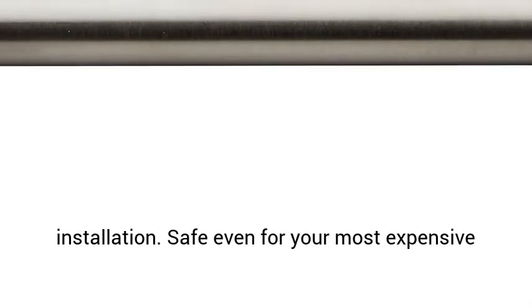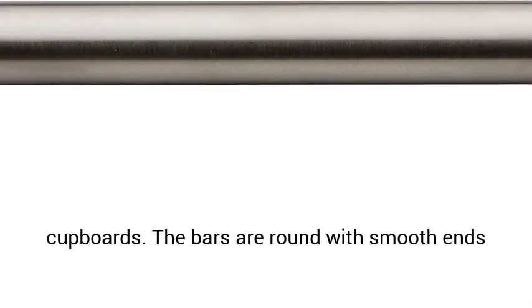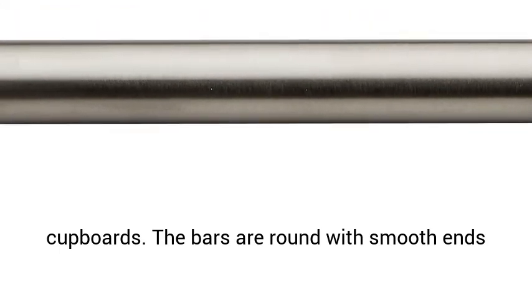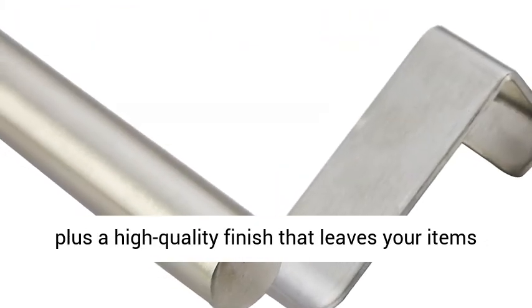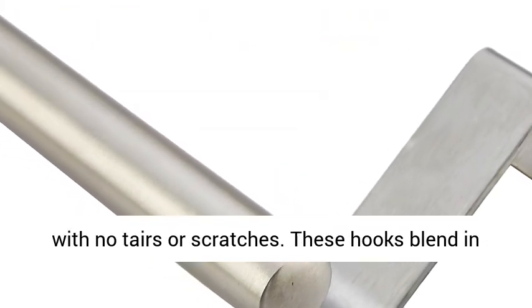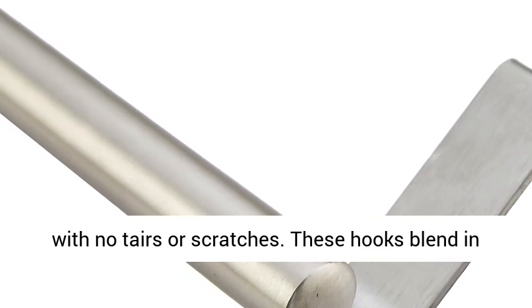Safe even for your most expensive cupboards. The bars are round with smooth ends plus a high quality finish that leaves your items with no tears or scratches.